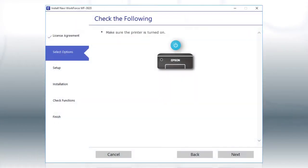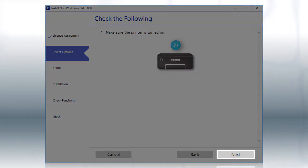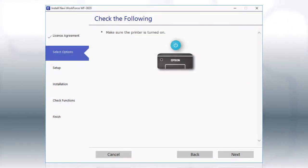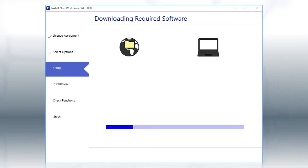When you see this screen, turn on your printer, then click Next to install the software. This can take several minutes.